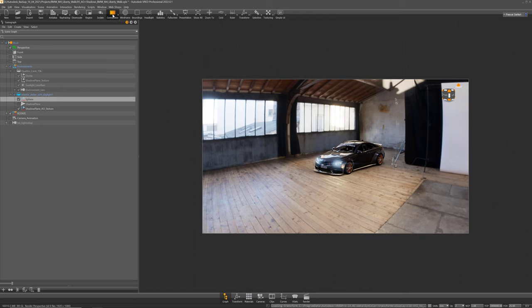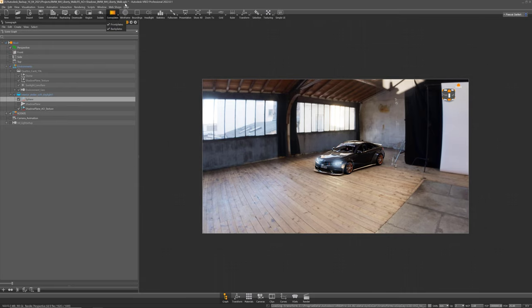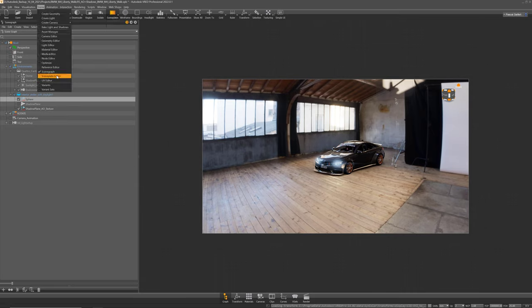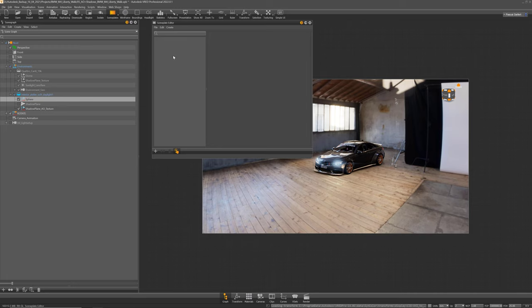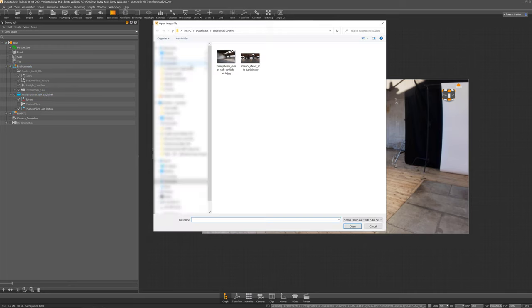Make sure that the scene plates are enabled here in the menu bar and also check if front and backplates are enabled and then you can go to Scene and the Scene Plate Editor and simply create a new backplate.